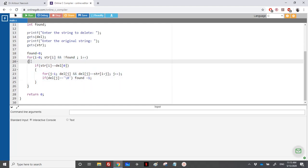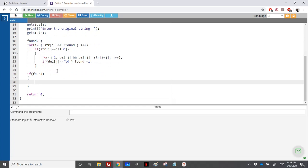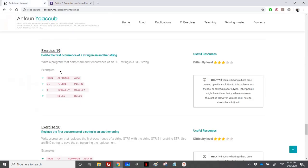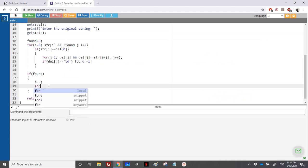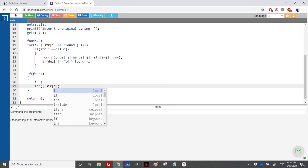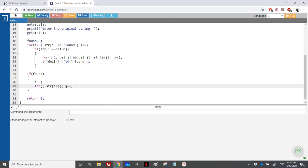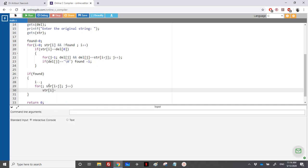If found is true, we do i-- because we already compared the first element — we're on 'p' but need to be one step back to remove it. Then we loop through the remaining elements of the original string: as long as str[i + j] is different from '\0', we do j++ and copy str[i + j] into str[i], effectively packing the string.